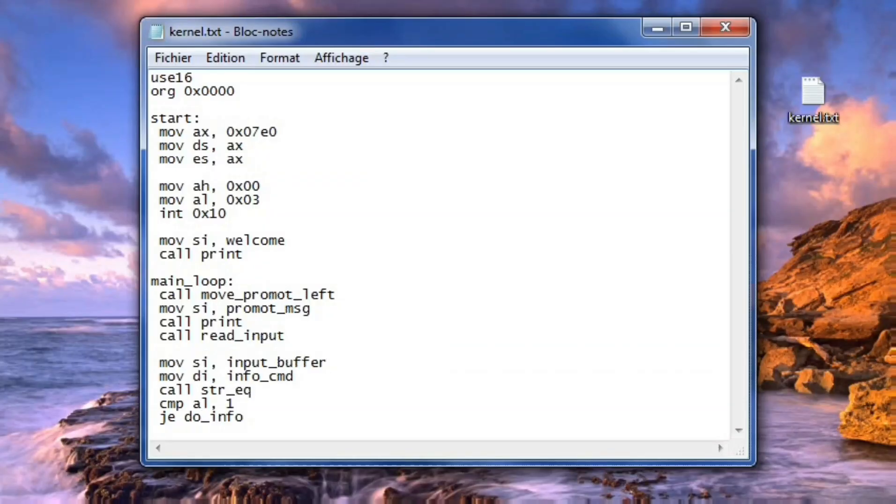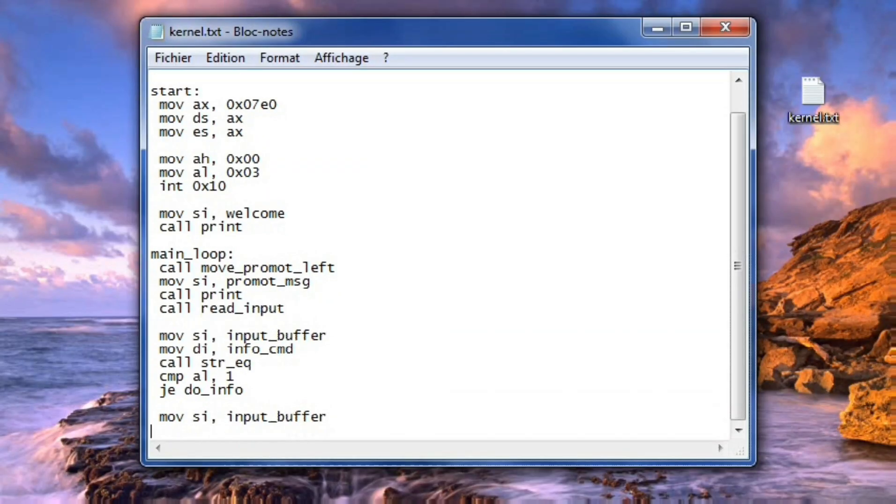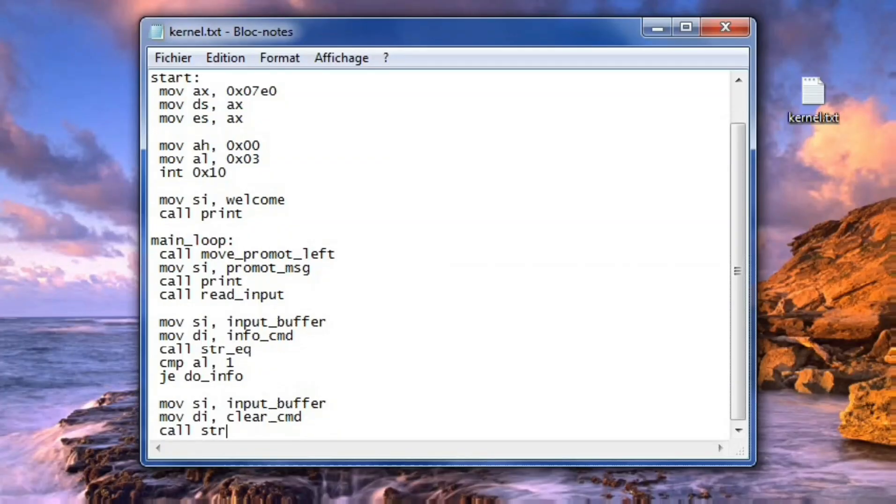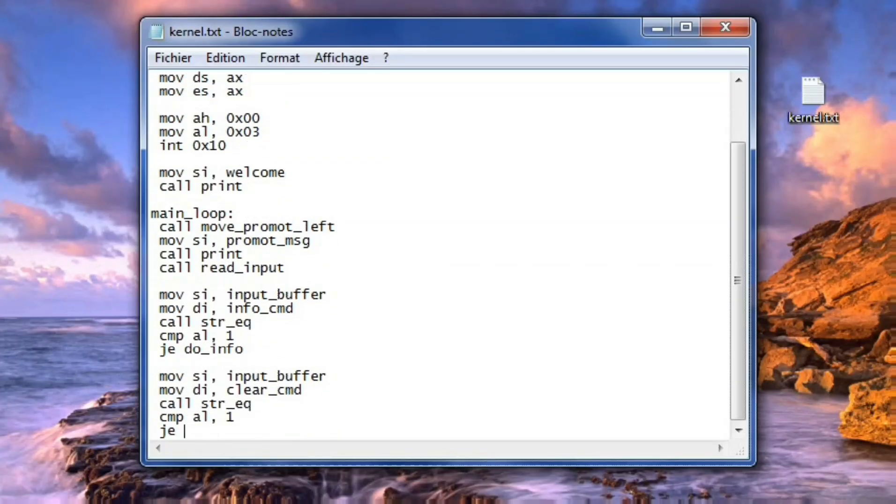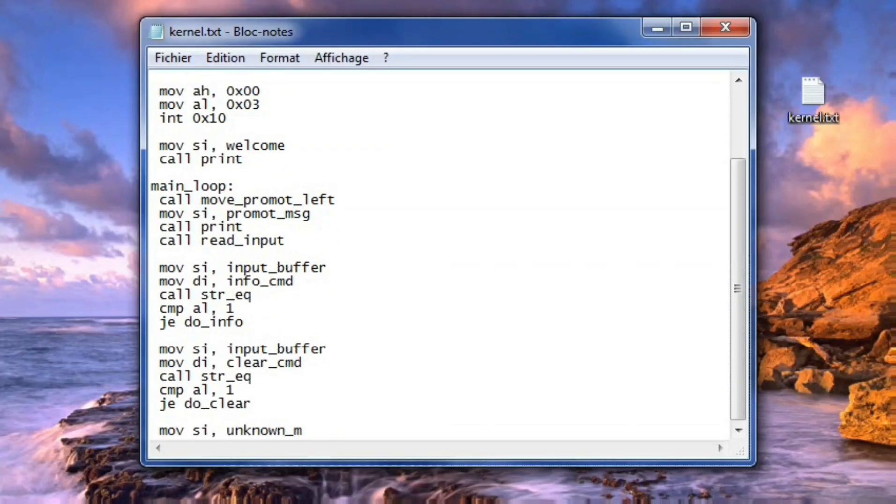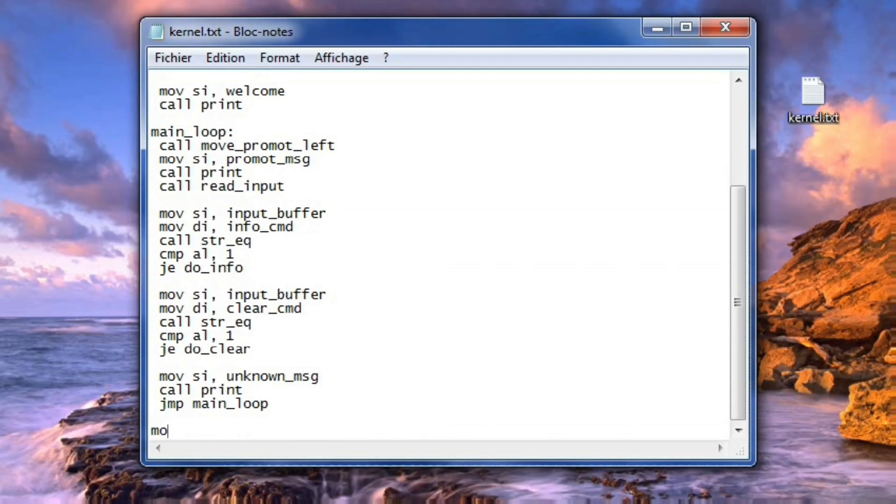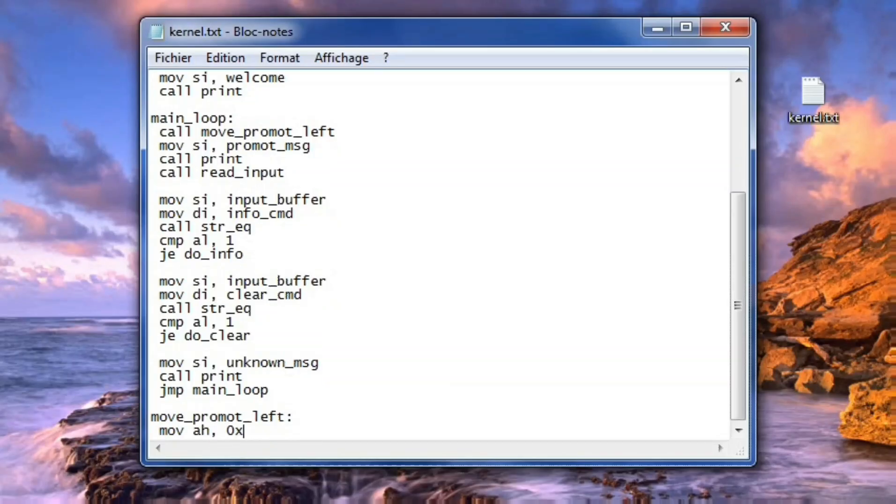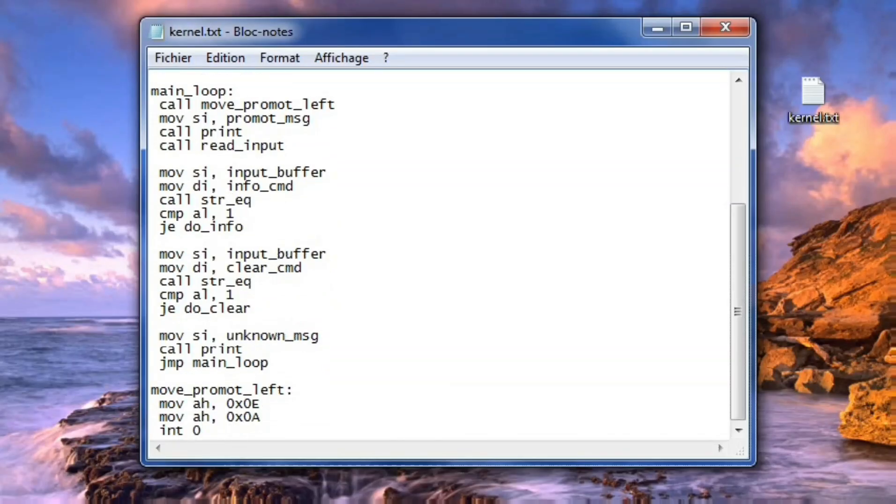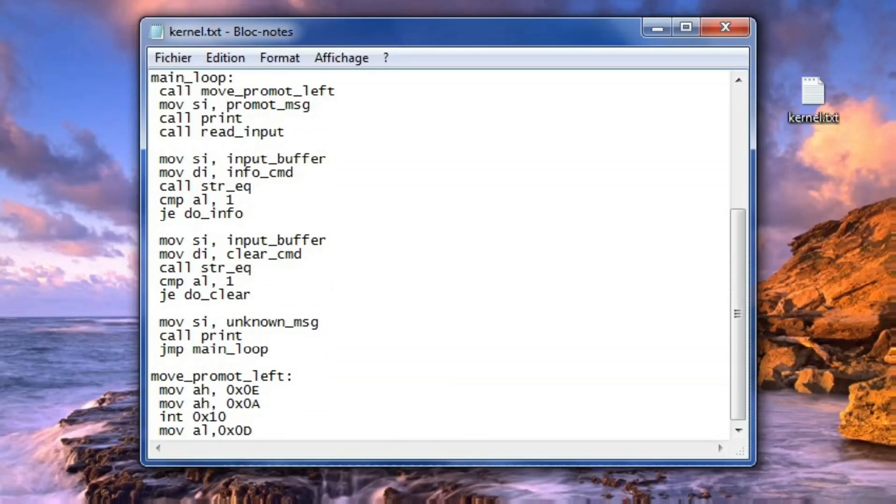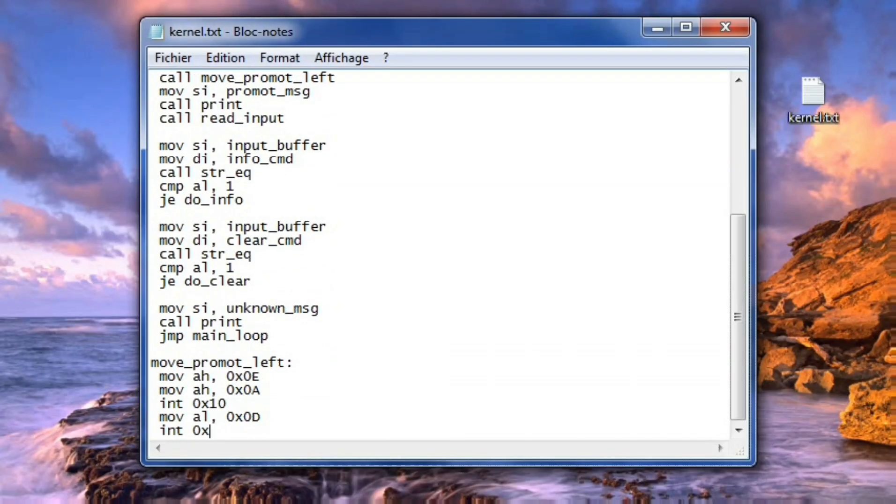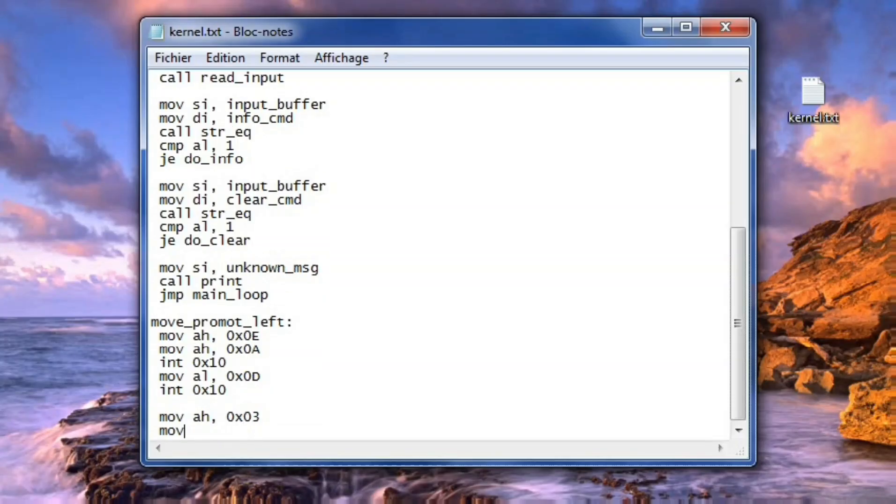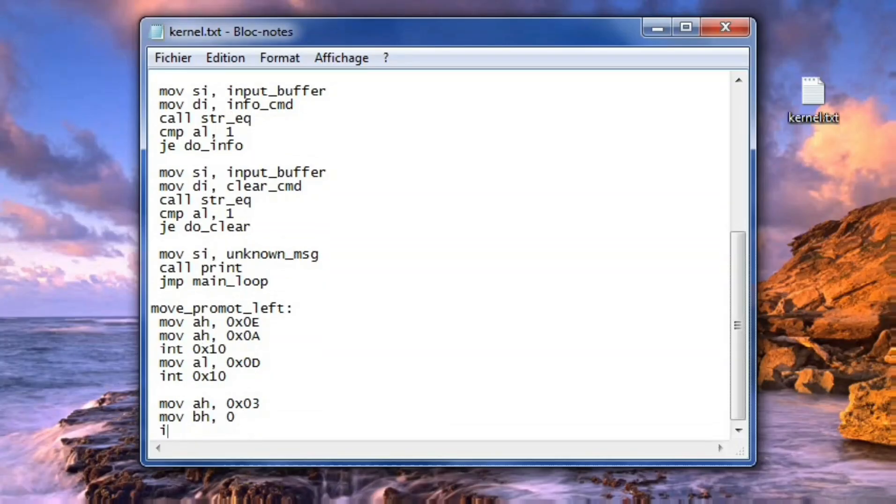A simple shell interface is then implemented, starting with a prompt that is kept aligned on the left through a cursor positioning routine that resets the column before each command.